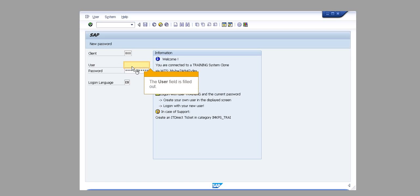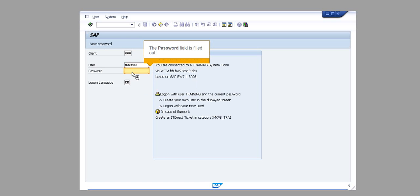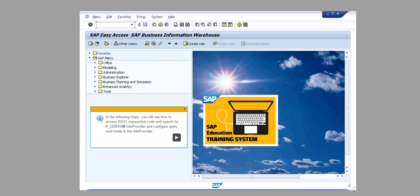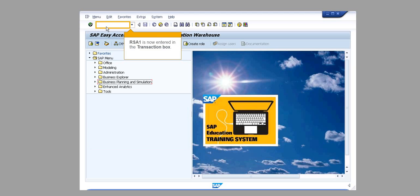The User field is filled out. The Password field is filled out. Click Enter. In the following steps, you will see how to access RSA1 transaction code and search for P_CUSTOM info provider and configure Query Read Mode in the info provider. RSA1 is now entered in the transaction box. Click Enter.